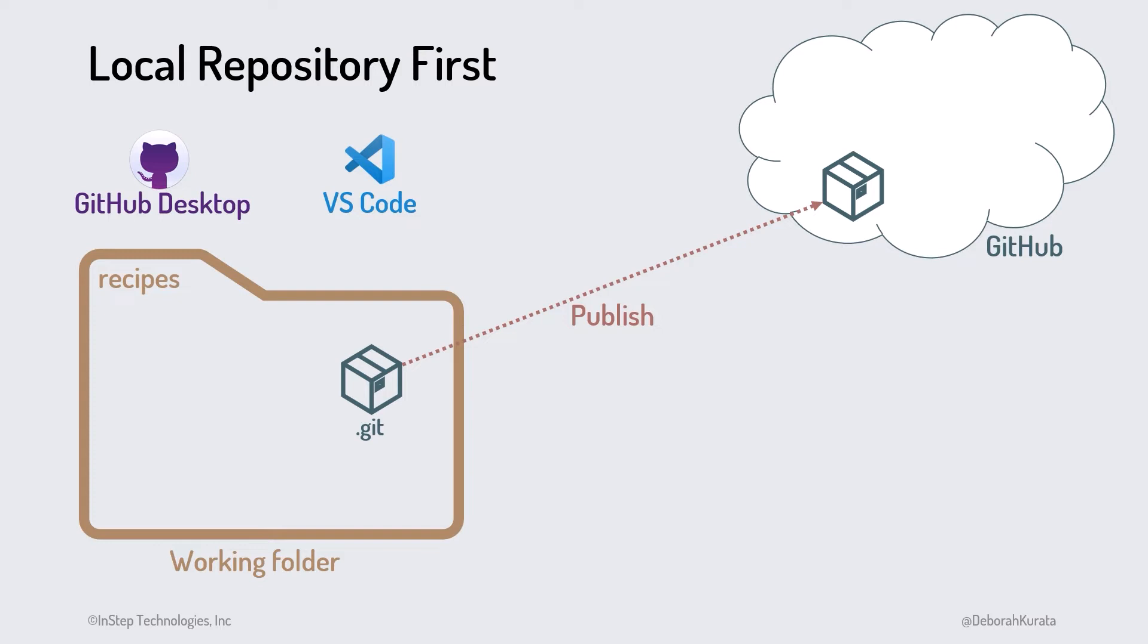The remote repository can be public and accessible to anyone with an internet connection, or it can be private if we aren't ready to share it yet or are working on a private company project.